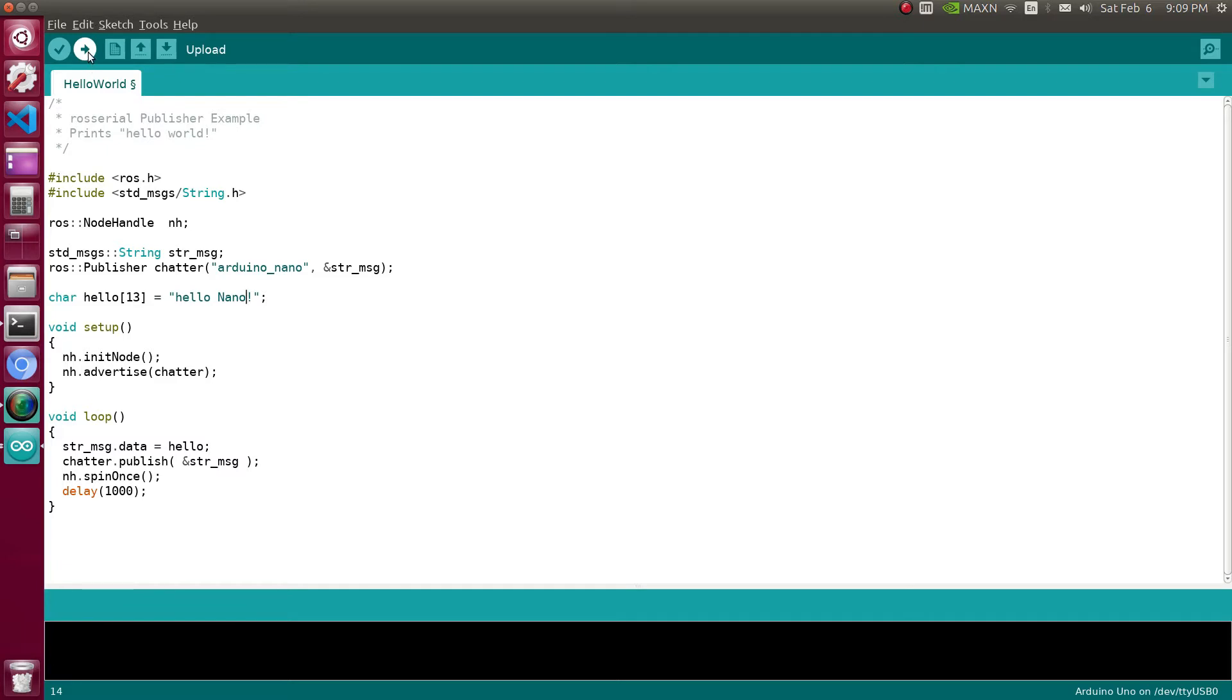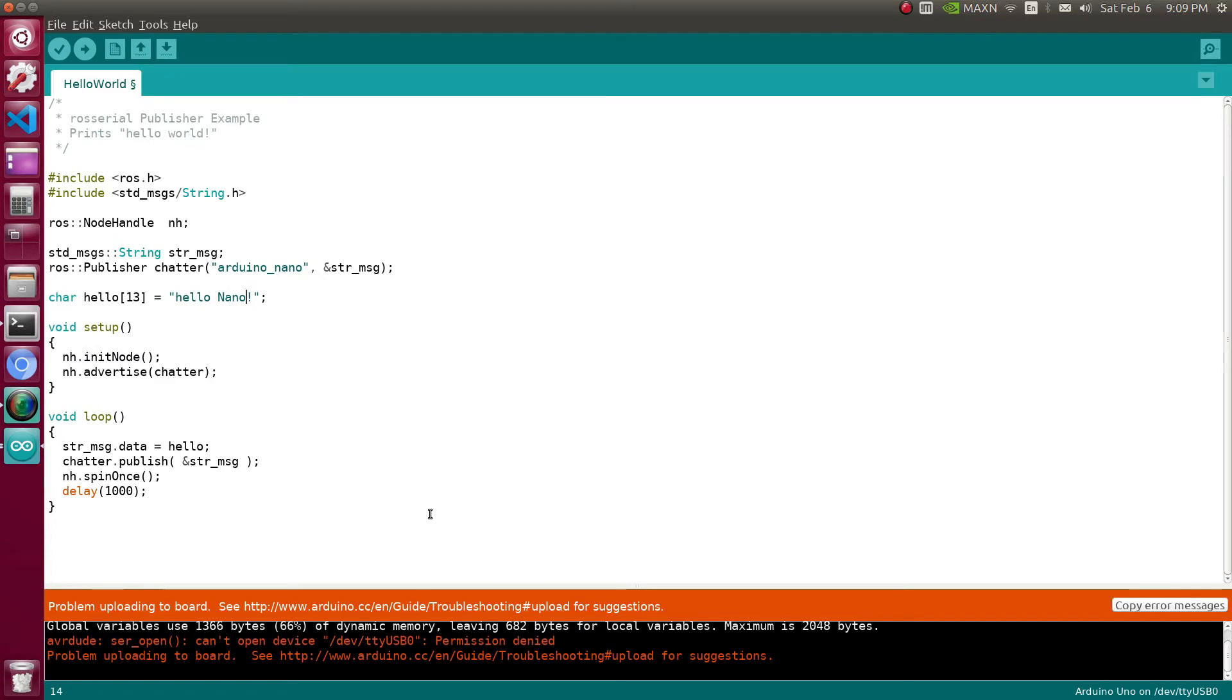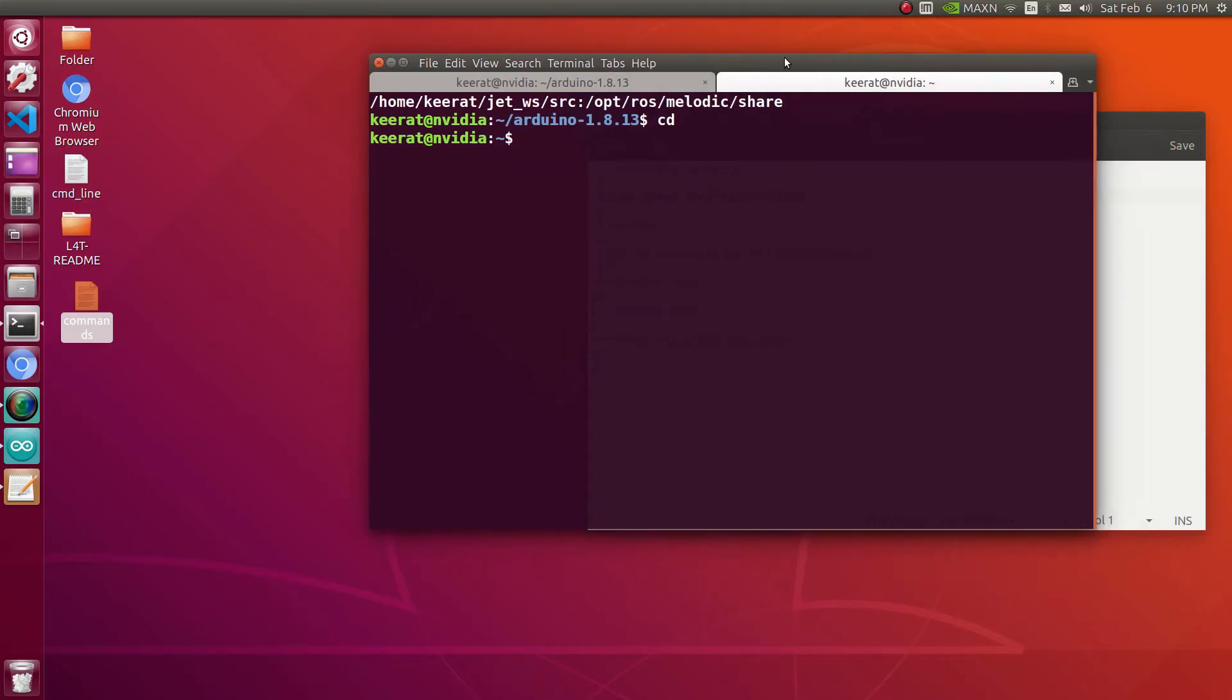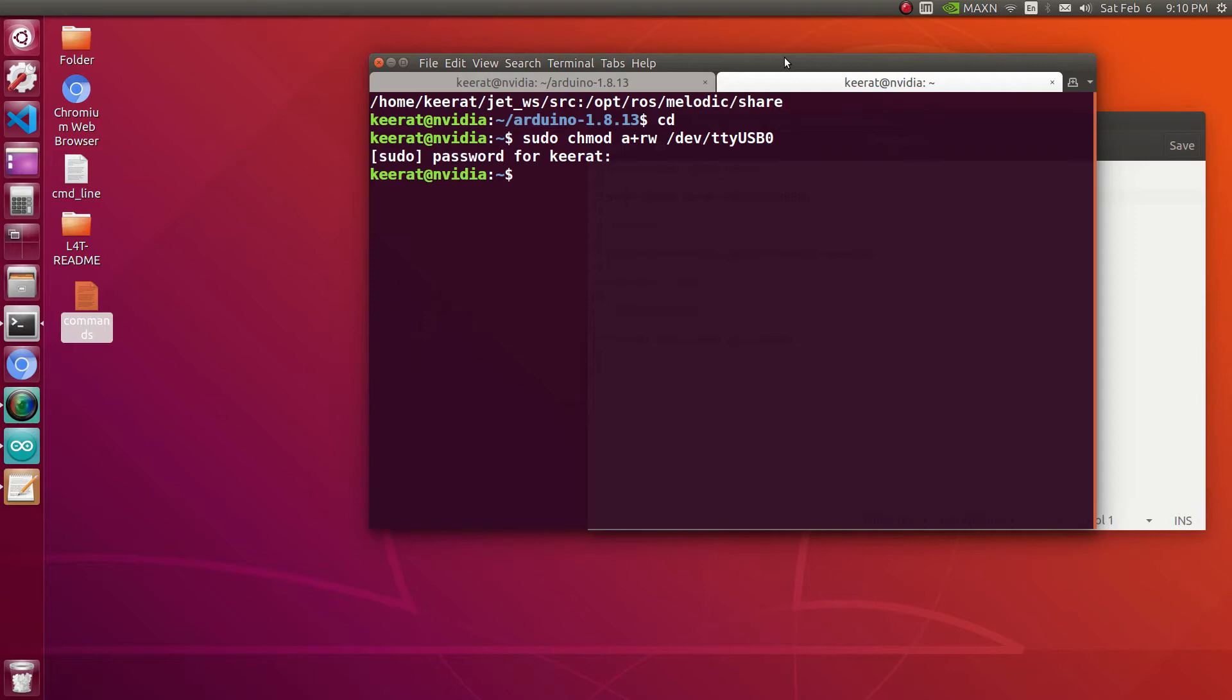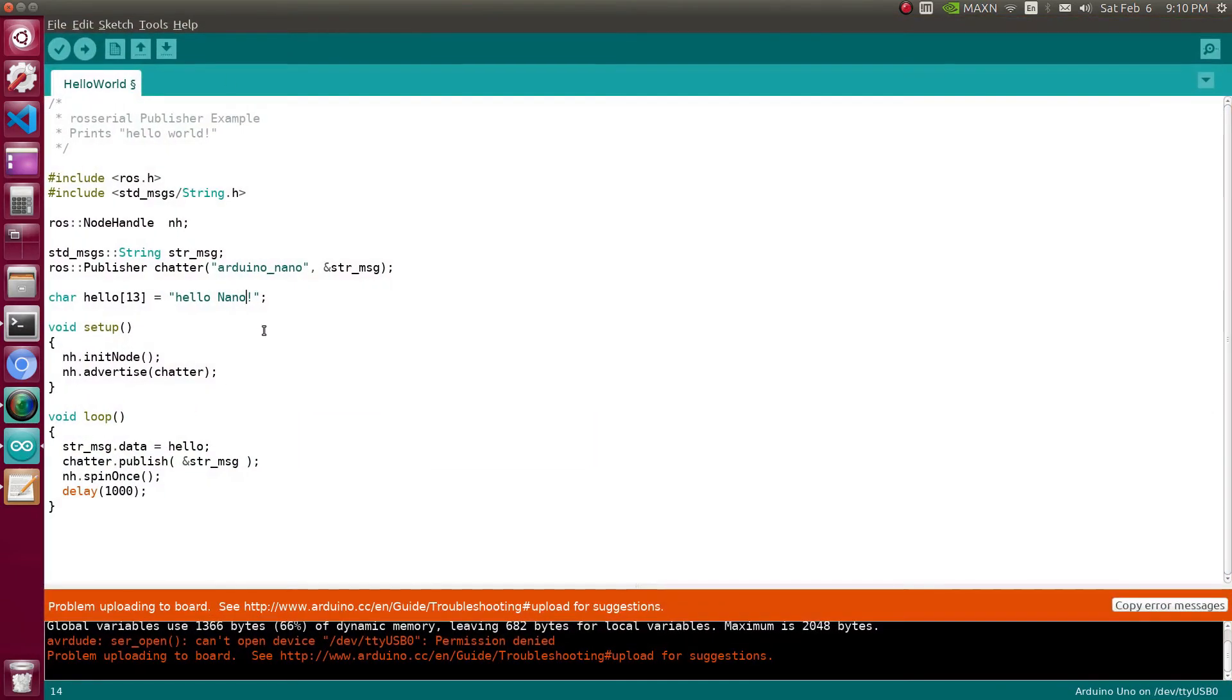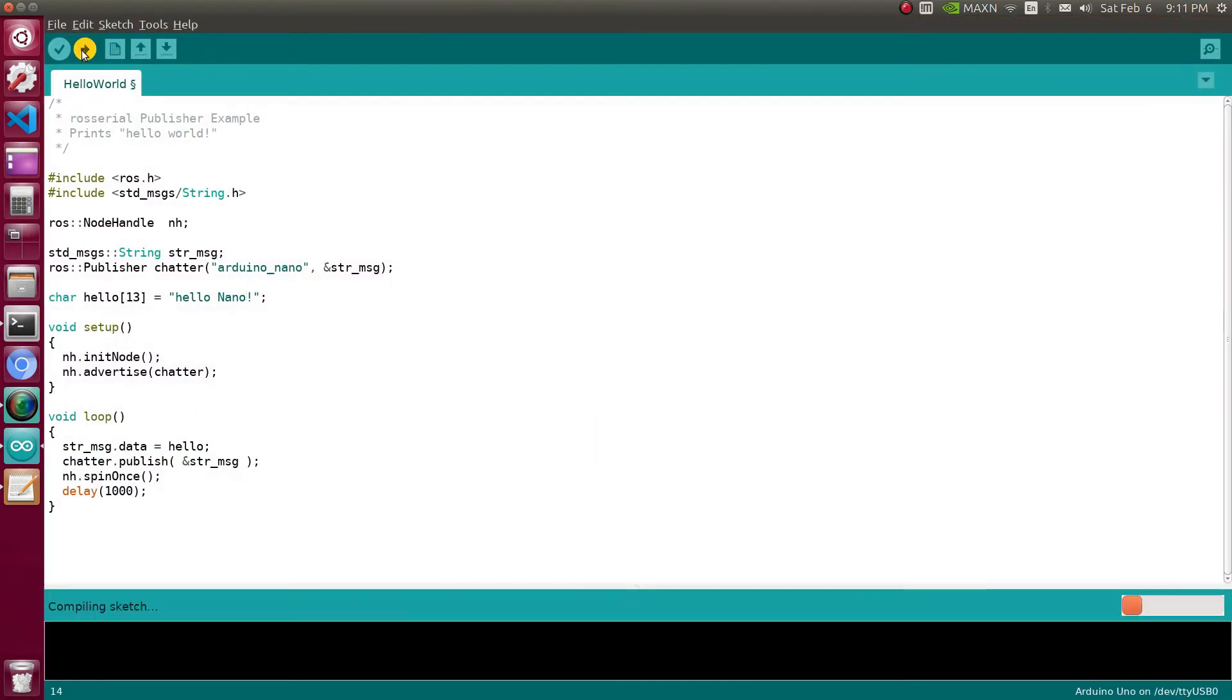Along with that, the message which it will be publishing, I'm going to change it to hello Nano, so every one second it will be publishing hello Nano. Let's upload the code to the device. There is some kind of issue, permission denied. We do not have rights to access the device, so chmod command we are applying to have the permissions on device. Let's try now to upload the code.